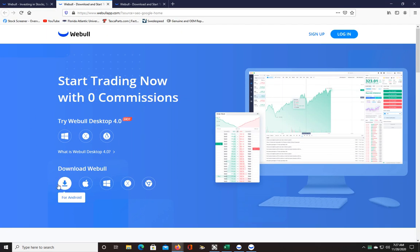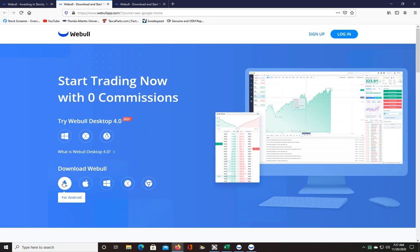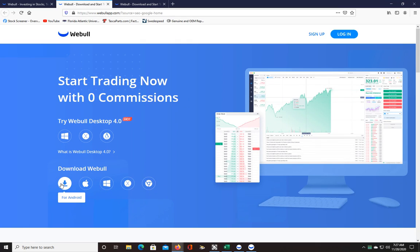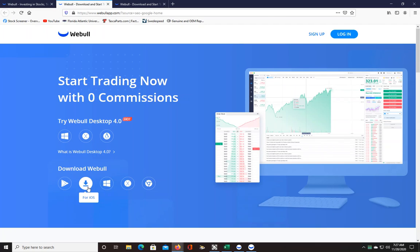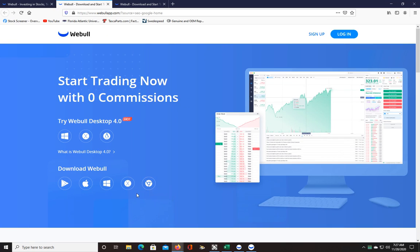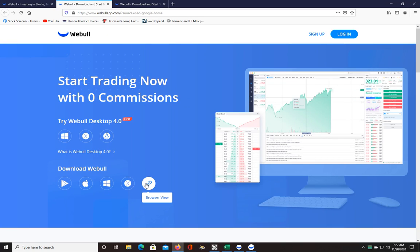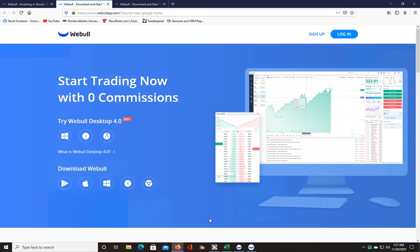You can see they have it available for more platforms or operating systems. If you're on Windows like me, you would use that one, or if you're on Mac you would go here. They also have it for Google Chrome, which looks like the browser view.